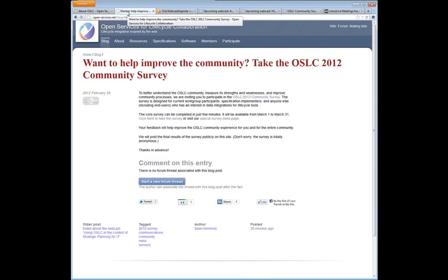Just before we start the webcast I want to do a little bit of advertising. Just today we also started a community survey. It's an opportunity for you to express your thoughts and feelings on OSLC, say a little bit about how you're using it. It's going to help us figure out how well we're doing at achieving our goals and what things we should be focusing on next. It can be done in less than five minutes. If you go to open-services.net you'll see a pop-up asking you to take the survey.